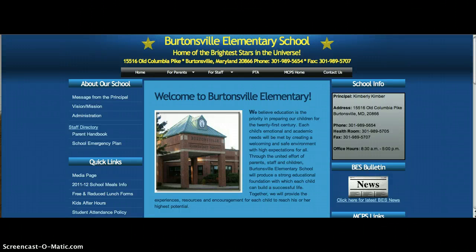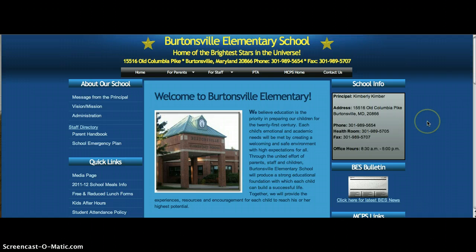Hi, this is Mrs. Santos, your school librarian, and today I'm going to show you how to use TumbleBooks, a database that we subscribe to.